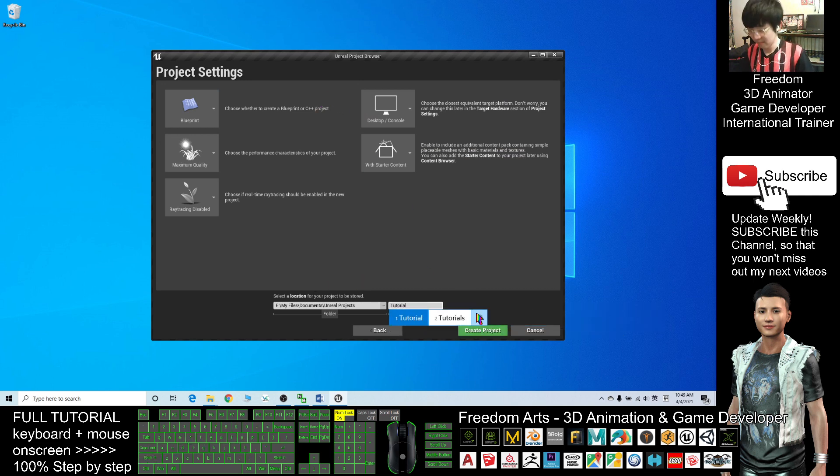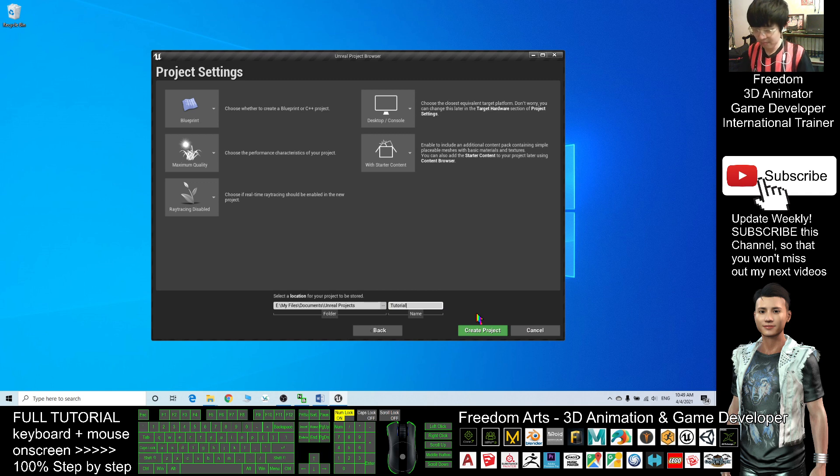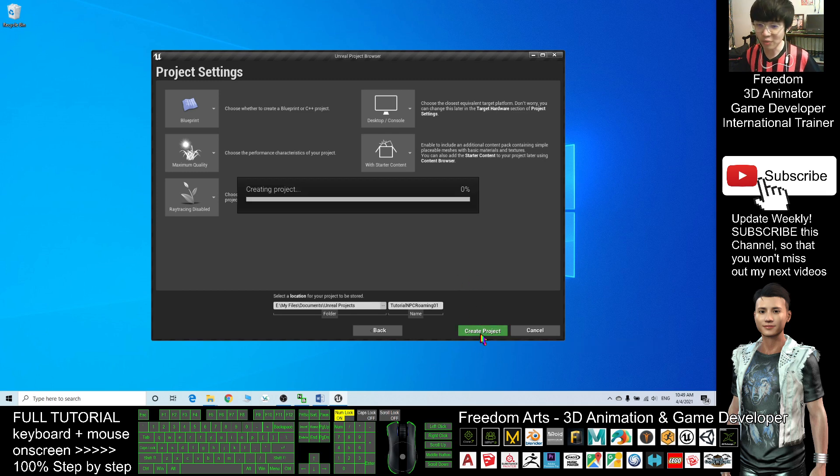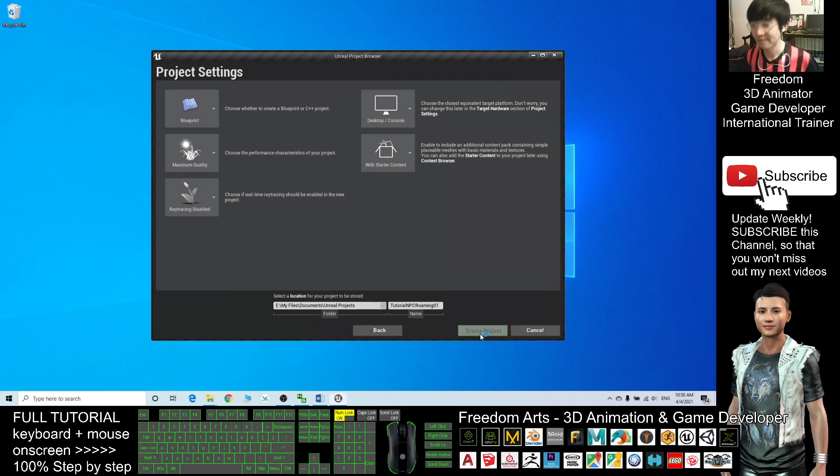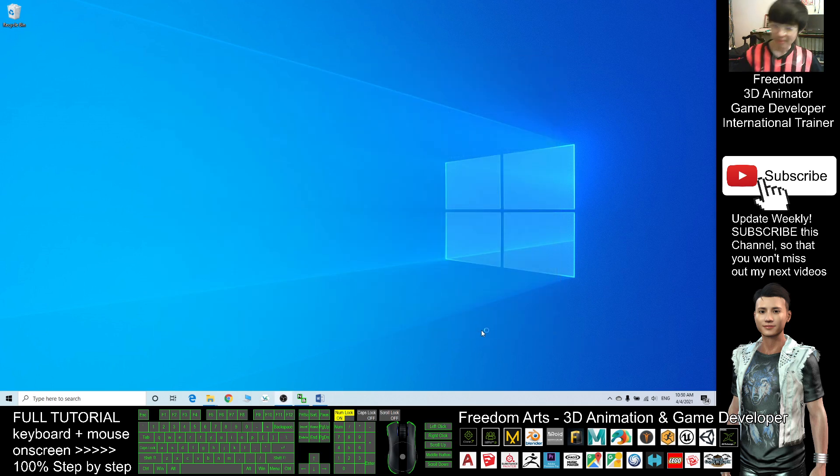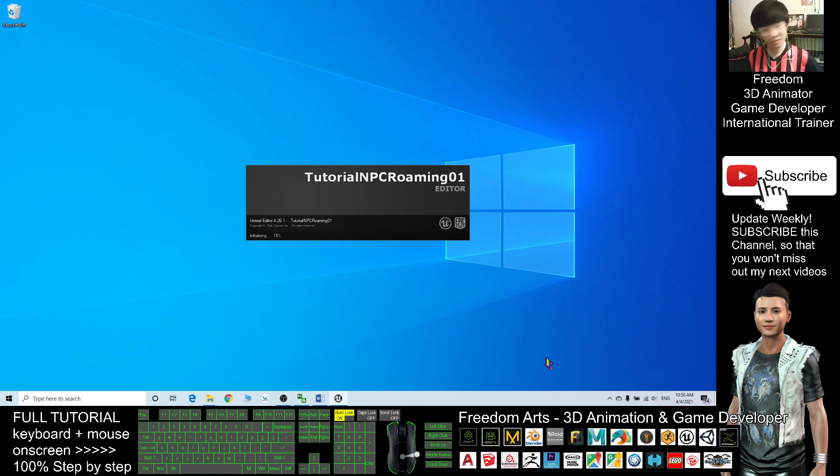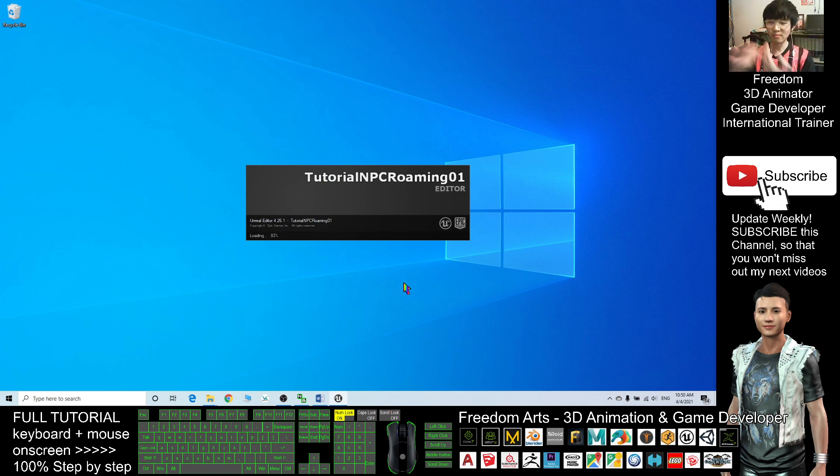I will name it Tutorial NPC Roaming 01. Create a new project. It is pretty easy.